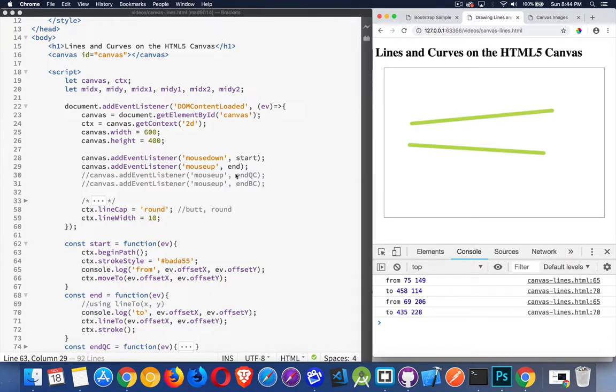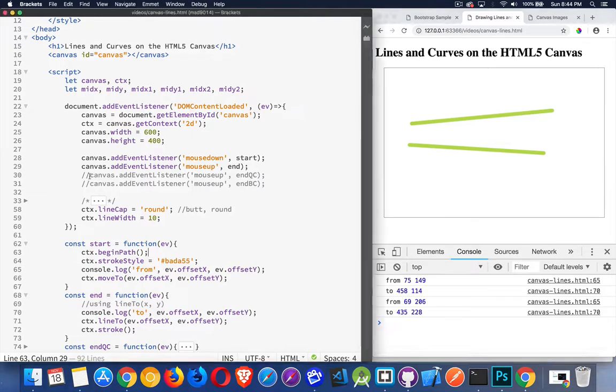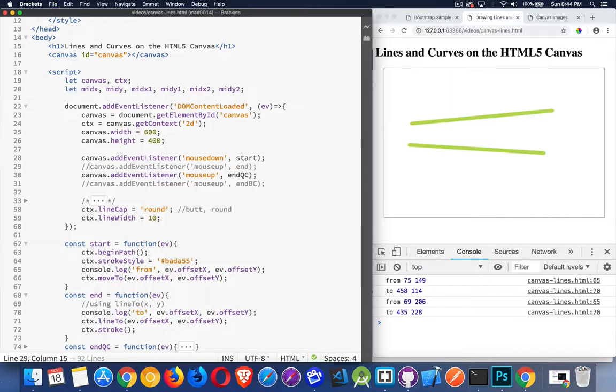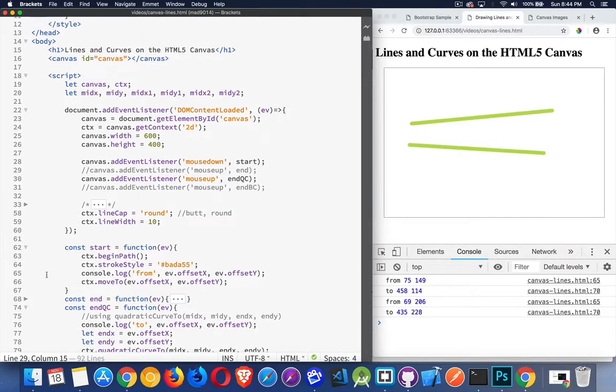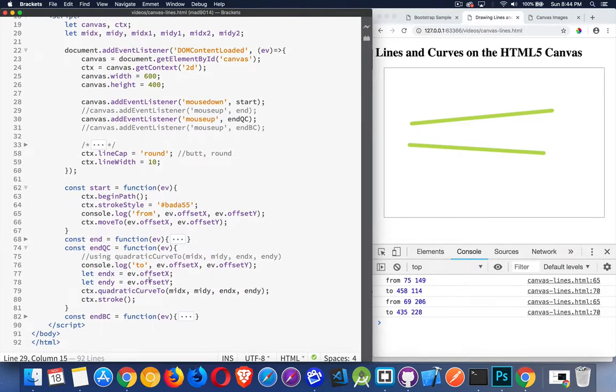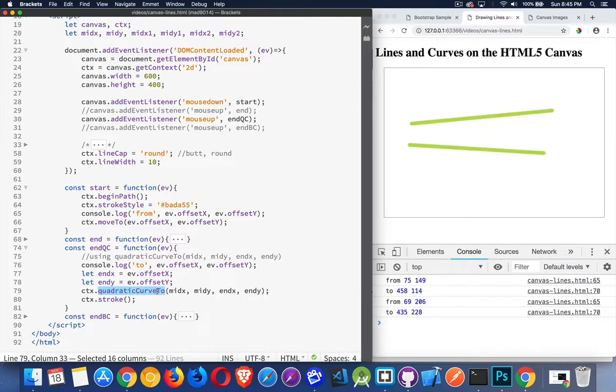All right. Now I have two other things here for drawing curves. There's the quadratic curve and the Bezier curve. The difference between these two, and I'm going to uncomment the quadratic curve, and I'm going to comment out this end with the line to. So we'll take a look at this one in here. You can see it's a very similar function. Instead of line to, we call quadratic curve to.